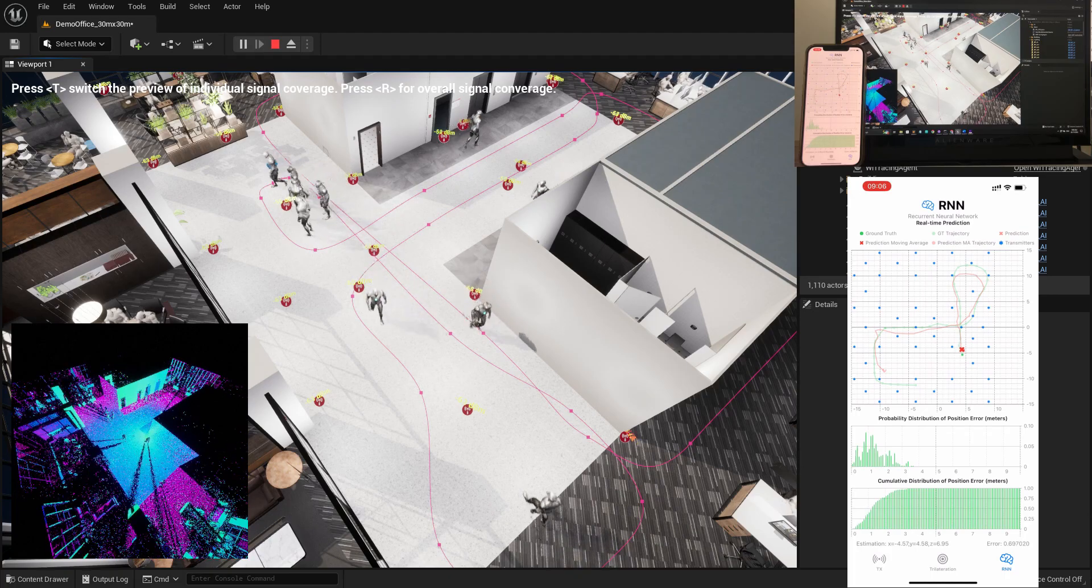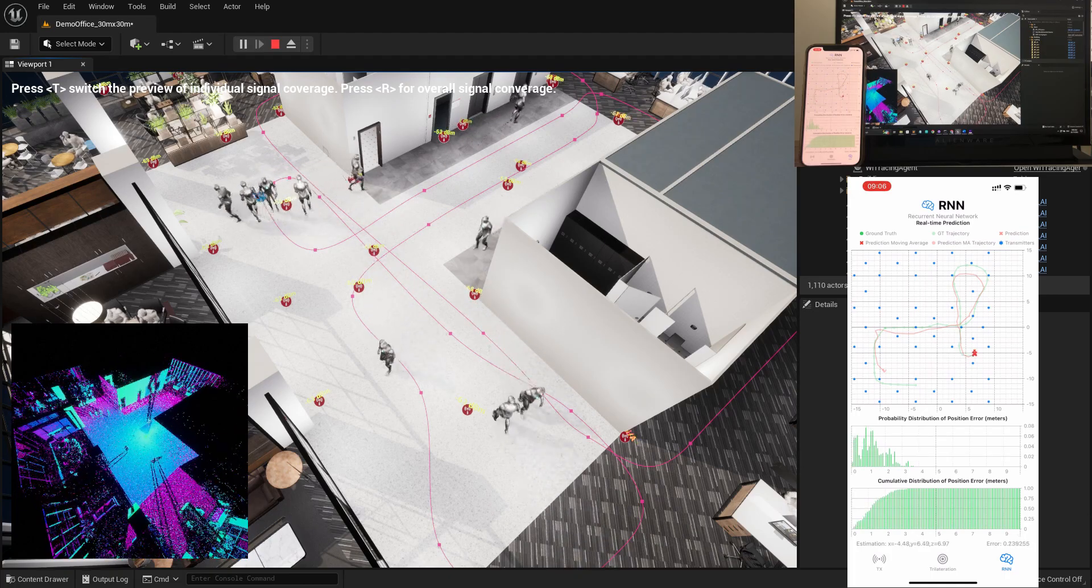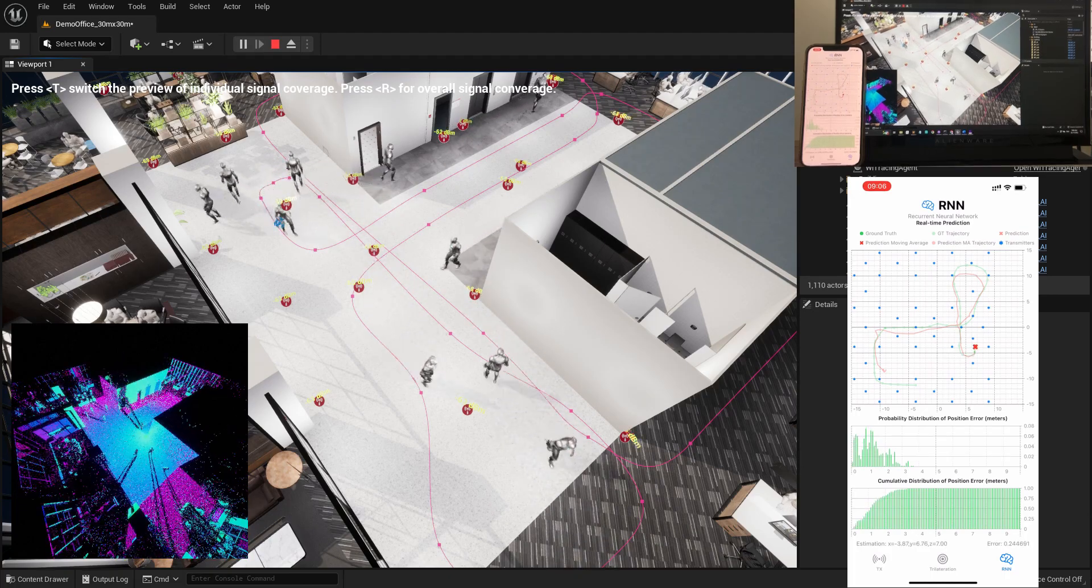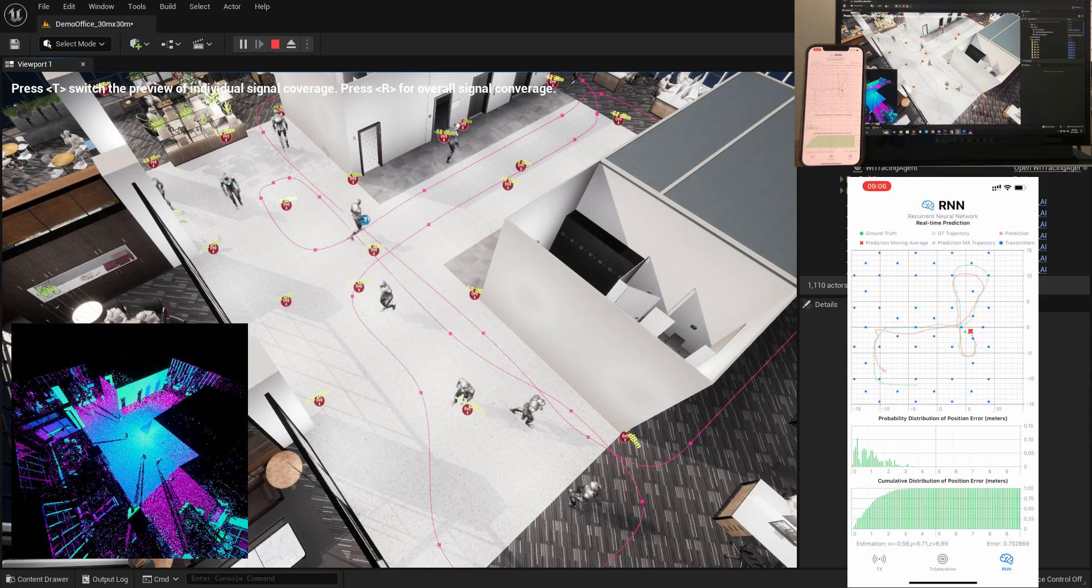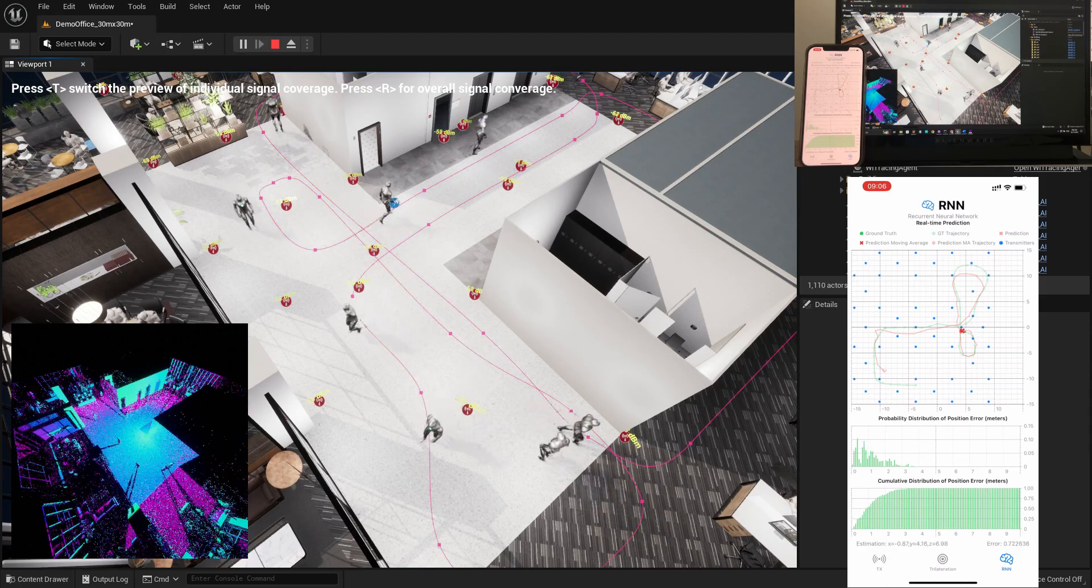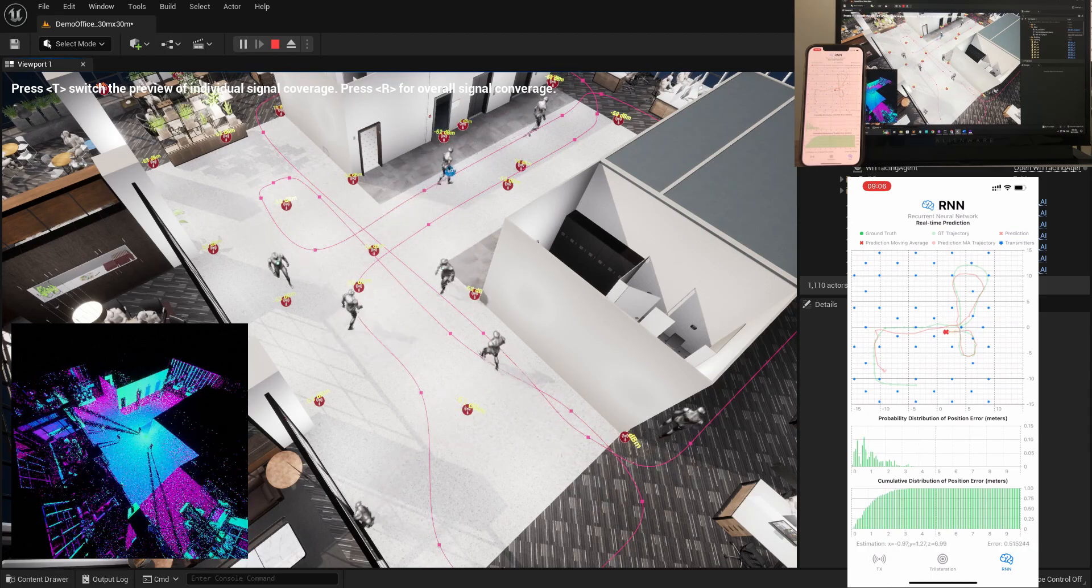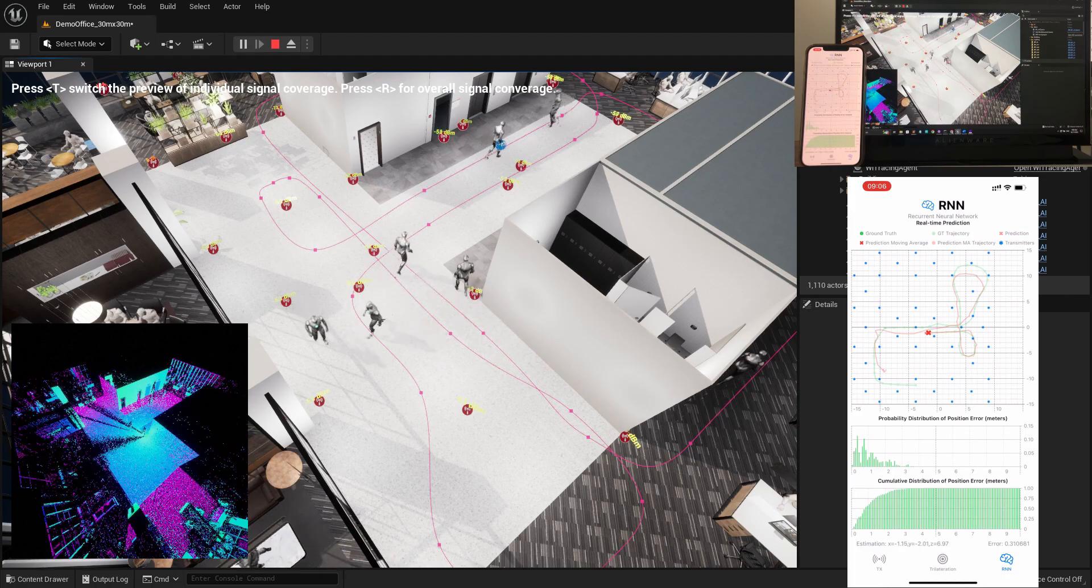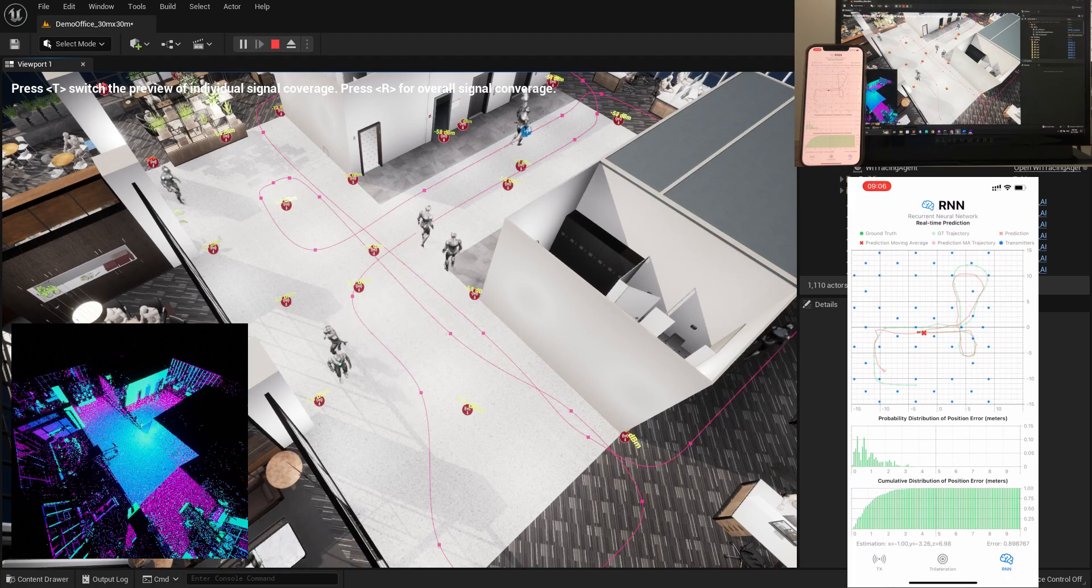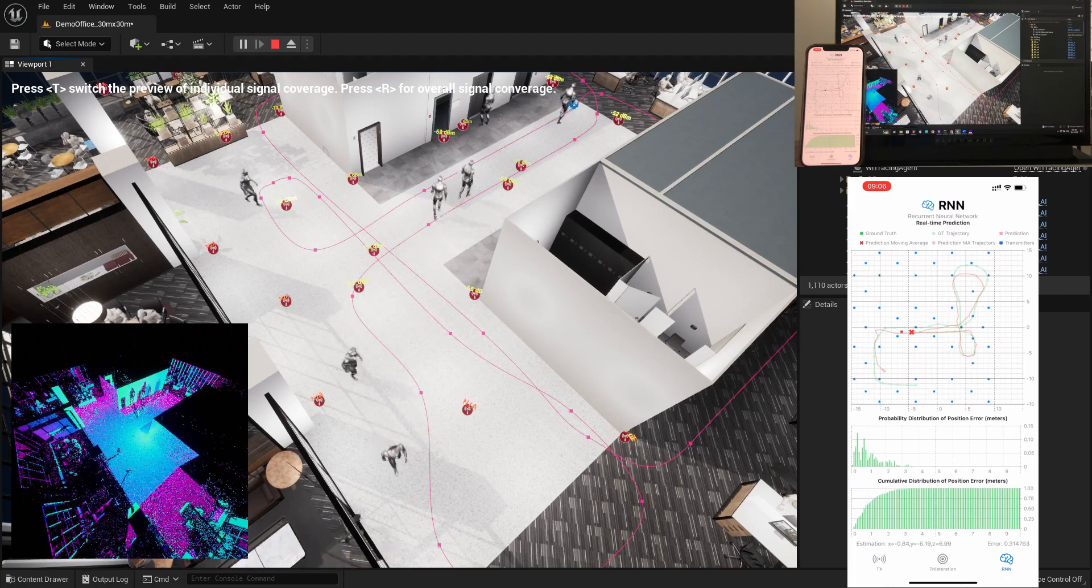As we show in the demo, with Wireless DT, users can qualitatively and quantitatively evaluate wireless software applications in a real-time dynamic environment.